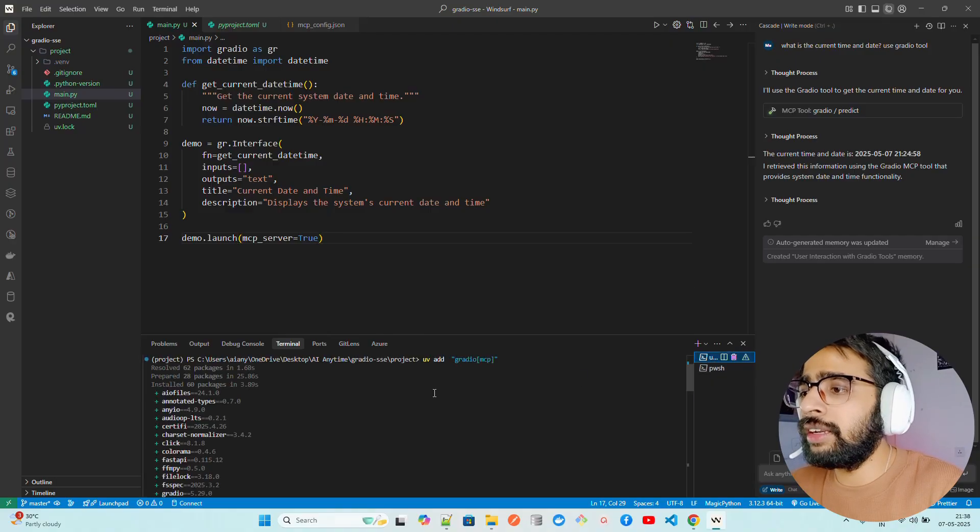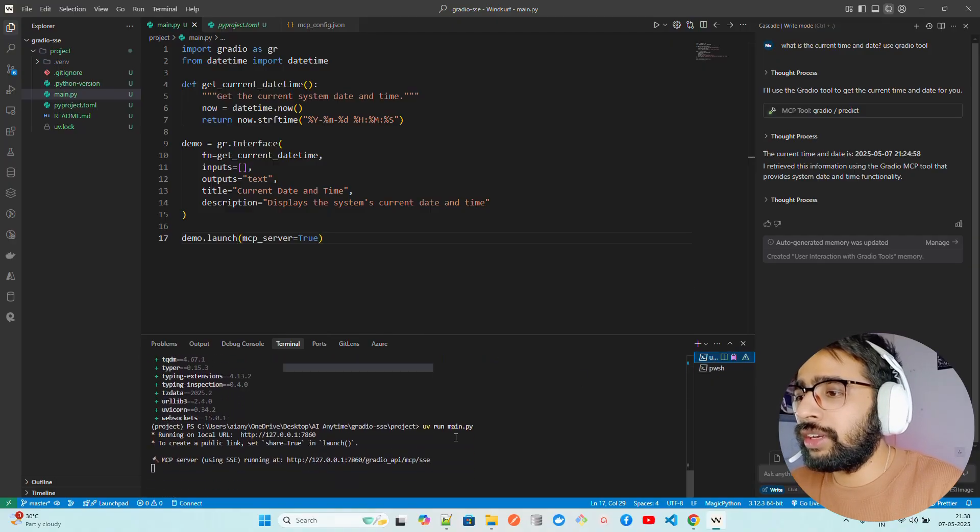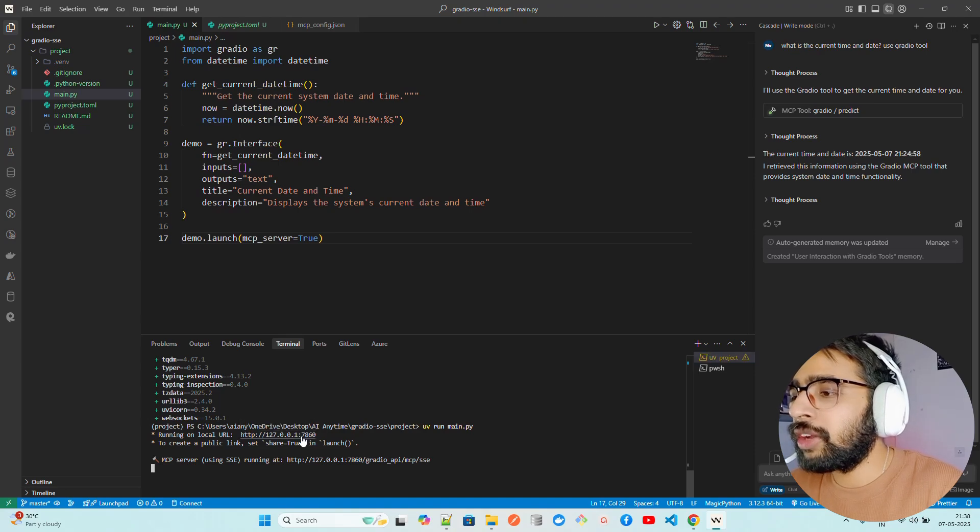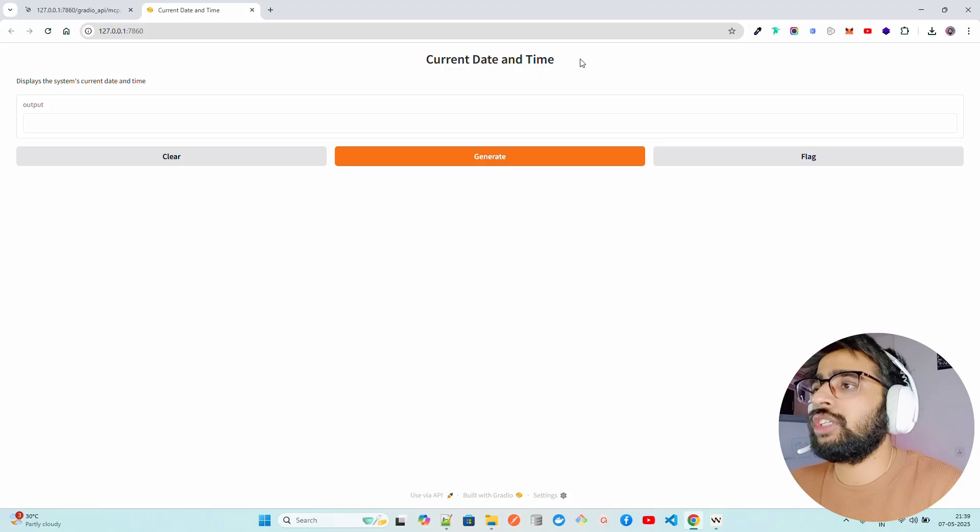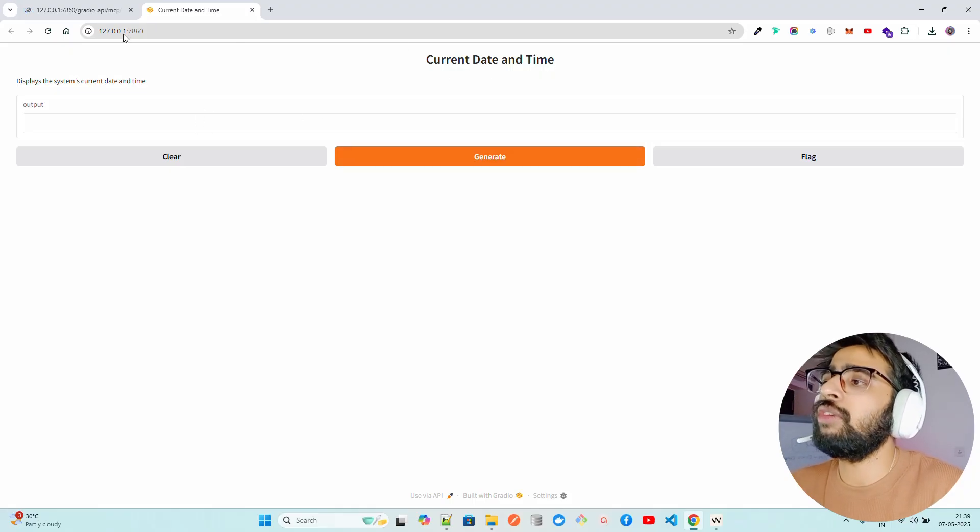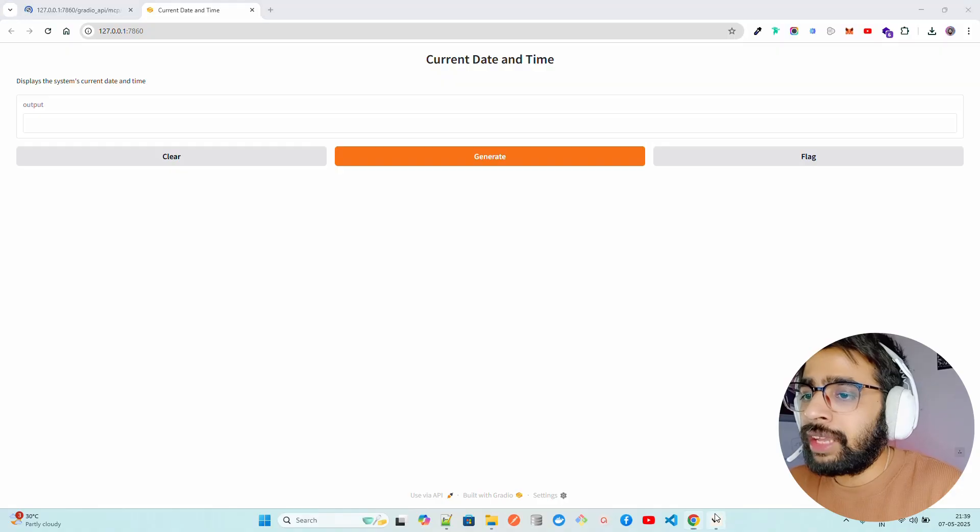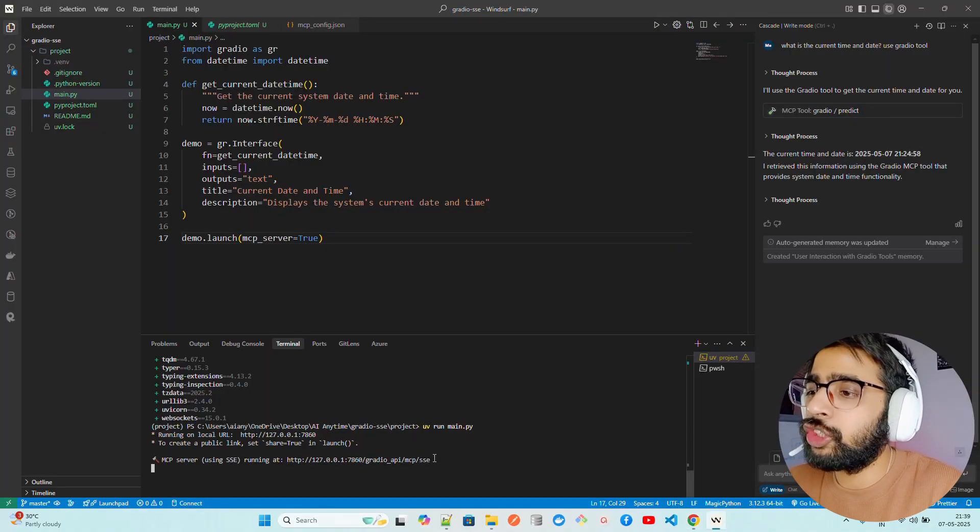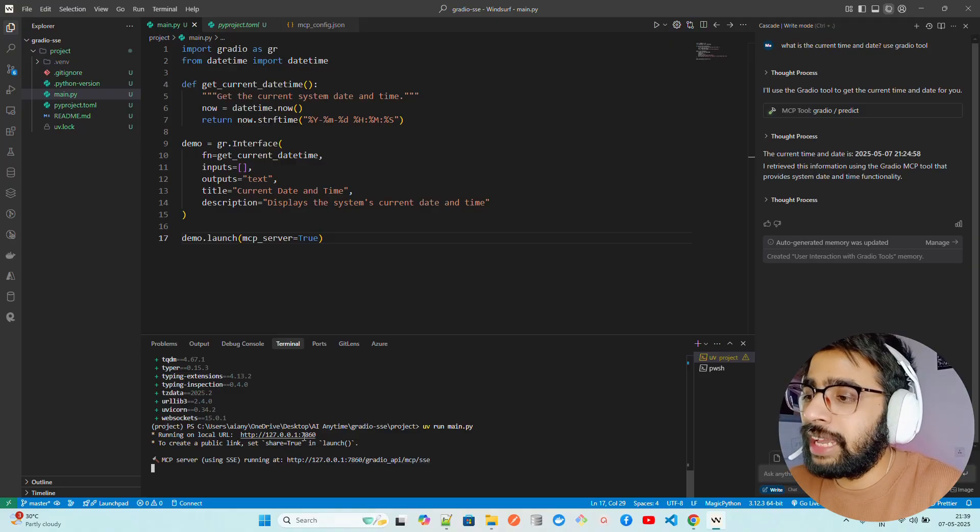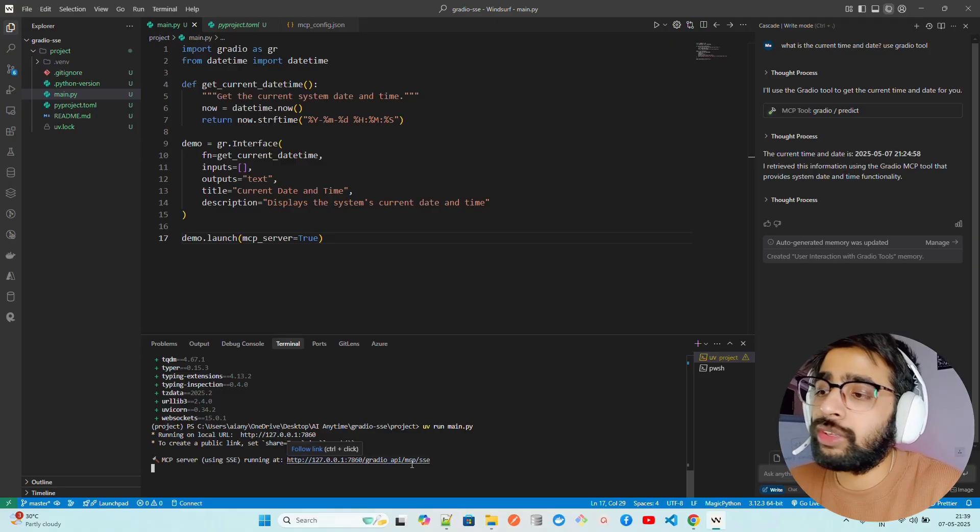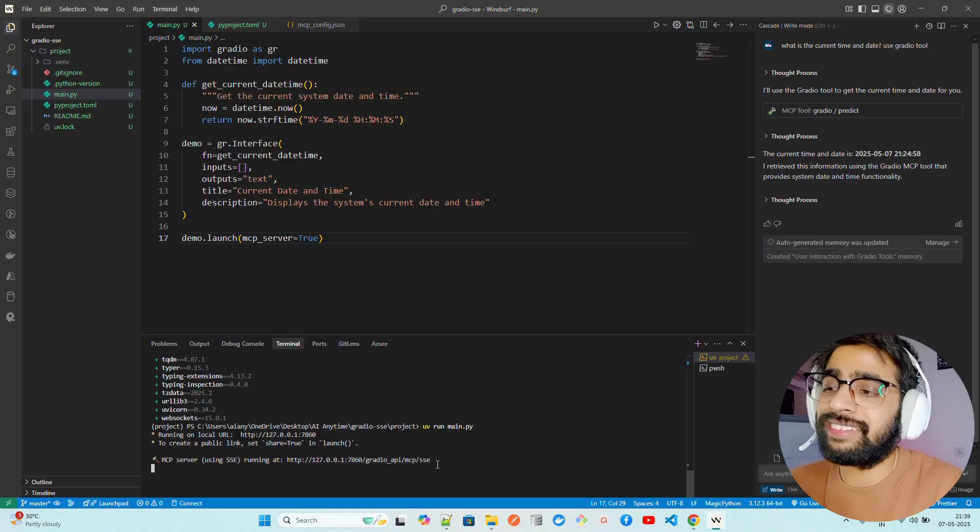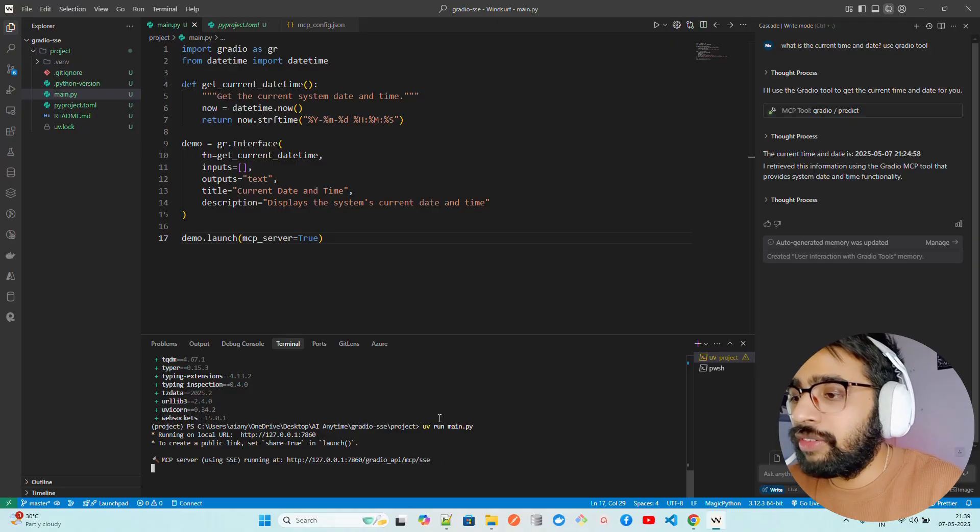You're just going to do uv run main.py. You can see it says running on local URL. This is the local URL that it runs on. If you click on that, it's going to open this page. You can see it says current date and time. This is the output. If you click on generate, it will do it. Then it gives you this MCP server using SSE running at this particular URL. It's the same local URL, but with gradio_api/mcp/SSE for server-side events.